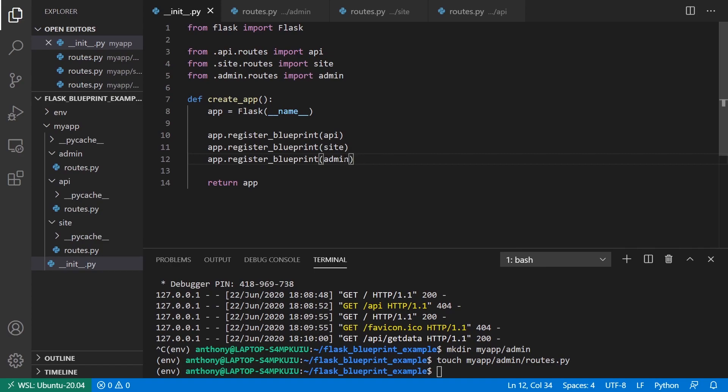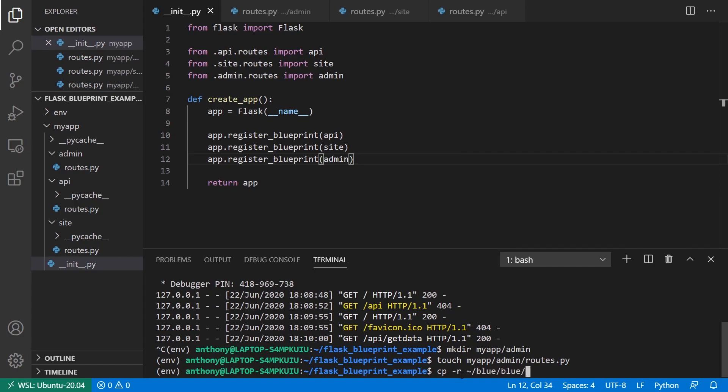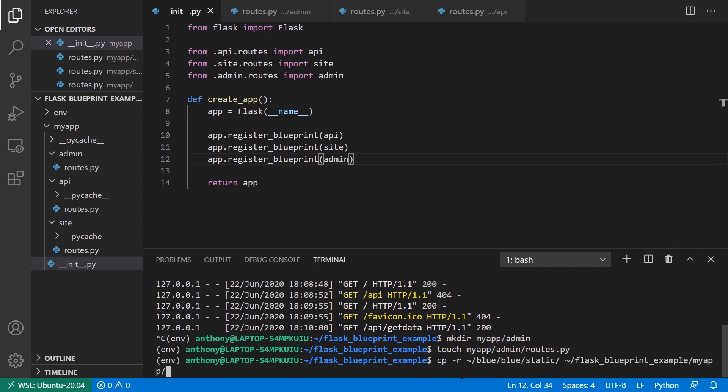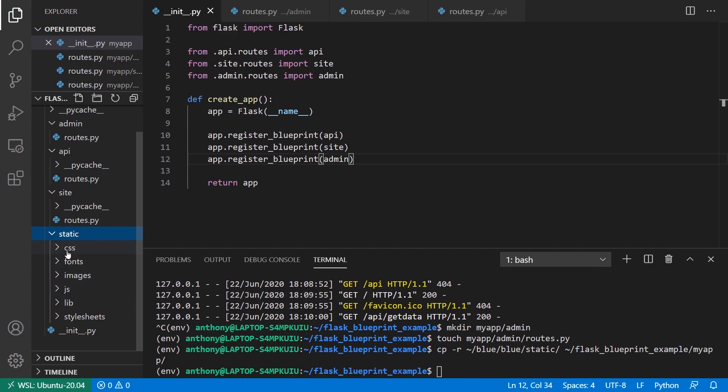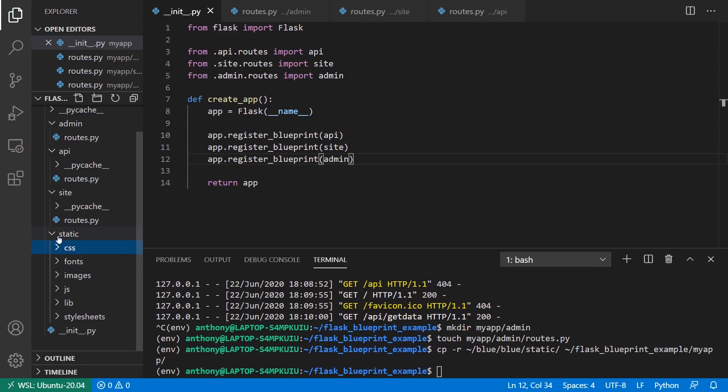Now I want to bring in some templates and static files. I'm going to put the static files in the main project directory, and then I'll put the templates in each of the directories for admin and site. Let me bring in the static files first. I have a folder called blue, short for blueprints. I'll copy it into flask_blueprint_example/my_app. Now we have those static files - just some bootstrap stuff I have here.